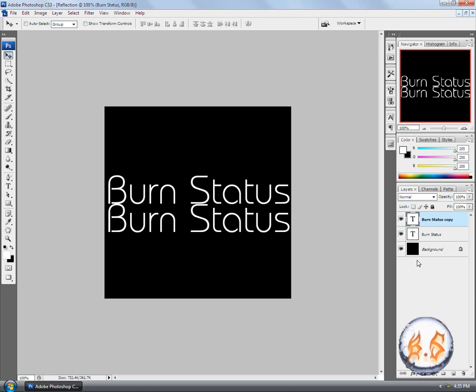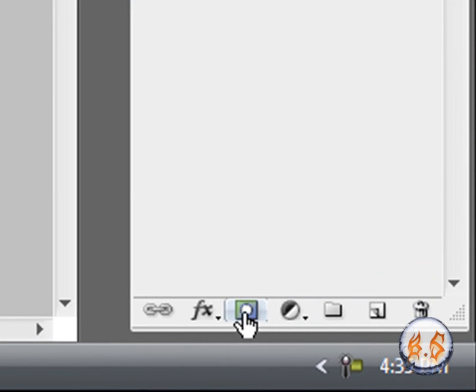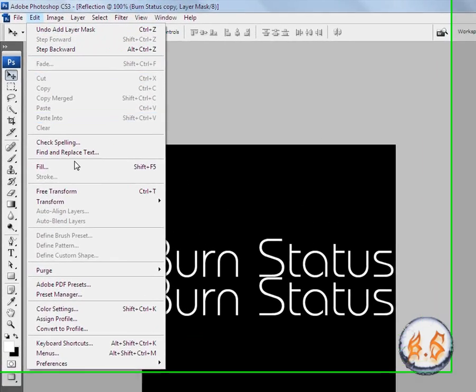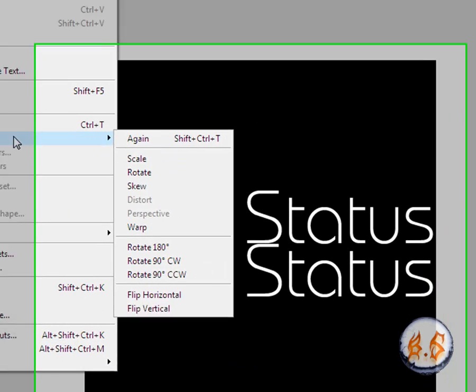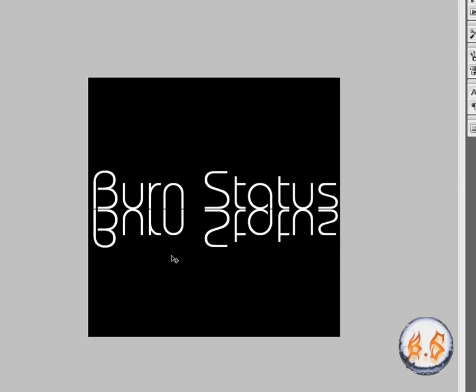So now what we're going to do is make a layer mask by this tool here. Now go to Edit, Transform, and Flip Vertical.